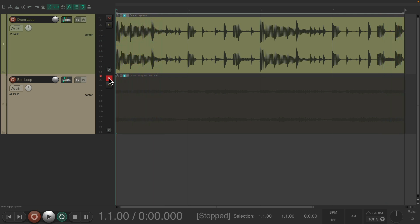As much as I love working with drum loops, there is a limitation. We can't really process each drum separately when it's all on one track as a loop. But luckily there is a workaround — we can split the drum loop by each transient and put them on different tracks. So let's do that.